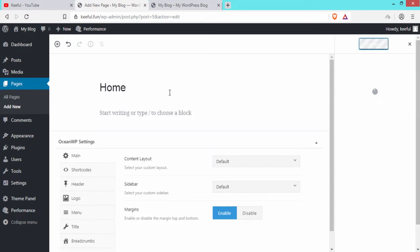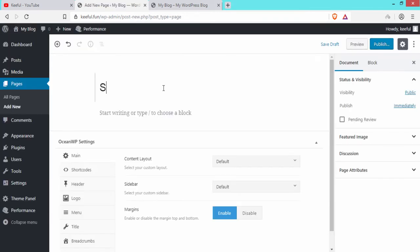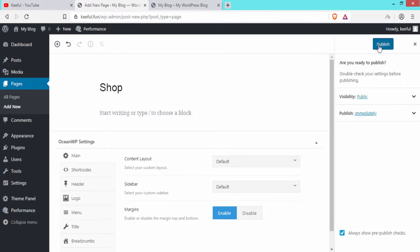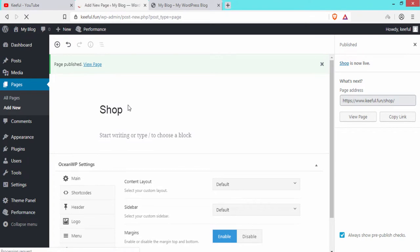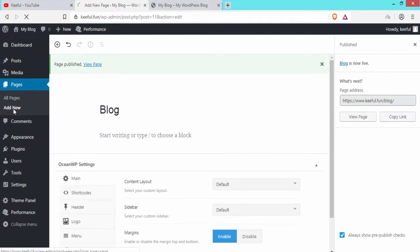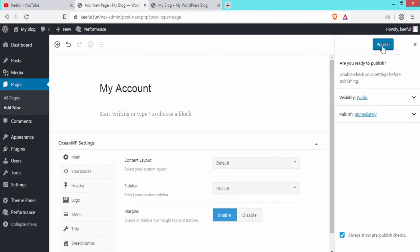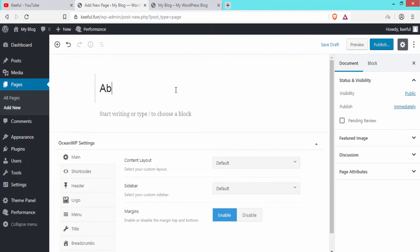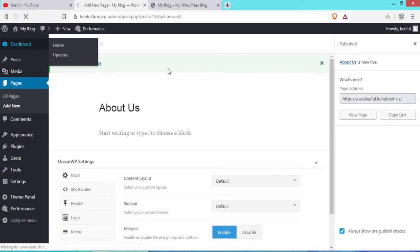Click Publish again to confirm. Then click Add New to create another page — the Shop page — and publish it. Similarly, create a Blog page, My Account page, and About page, speeding up the process. We have successfully created all the pages.